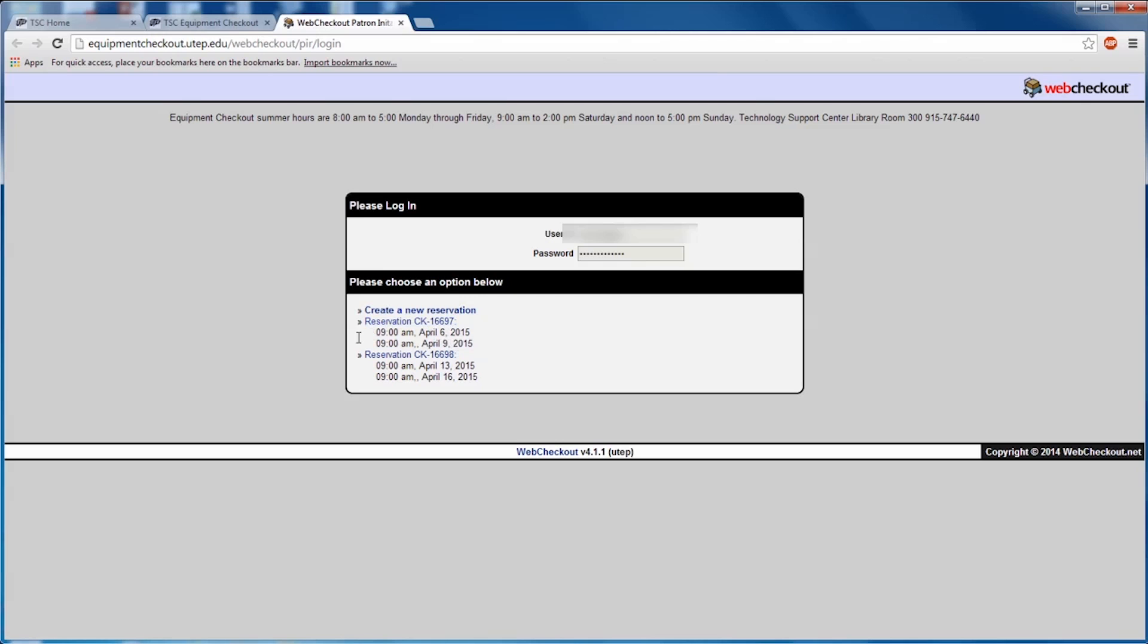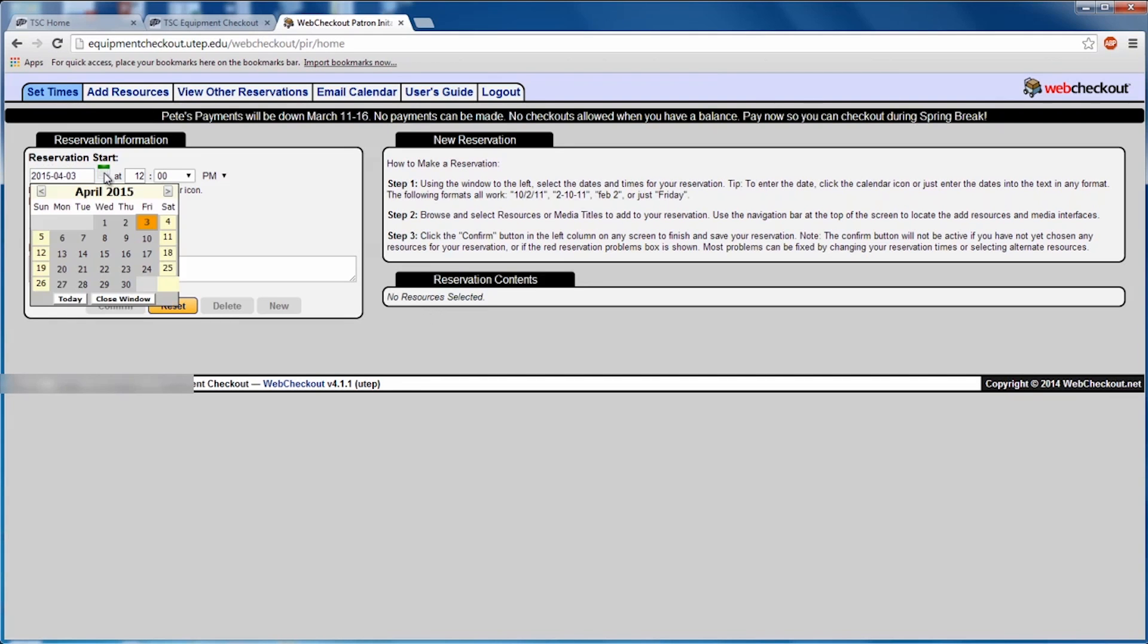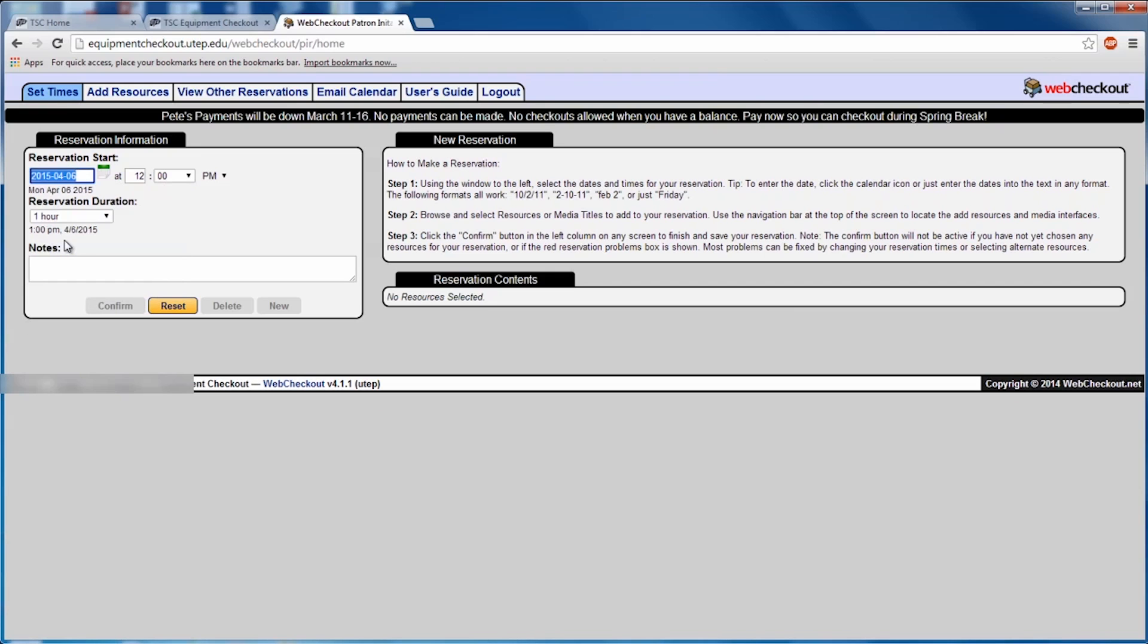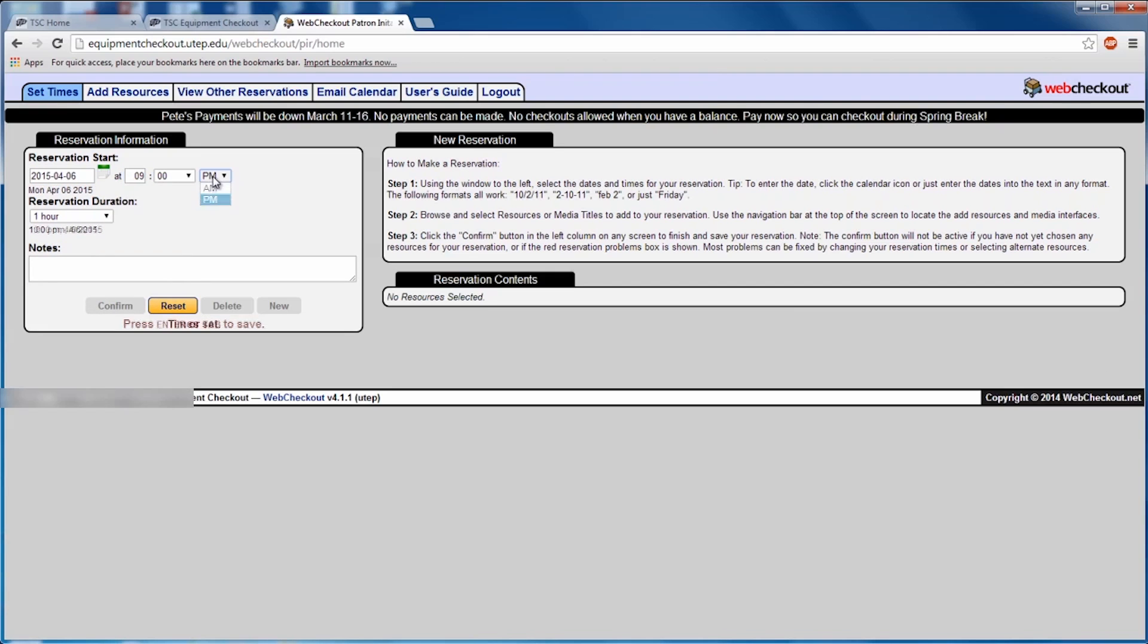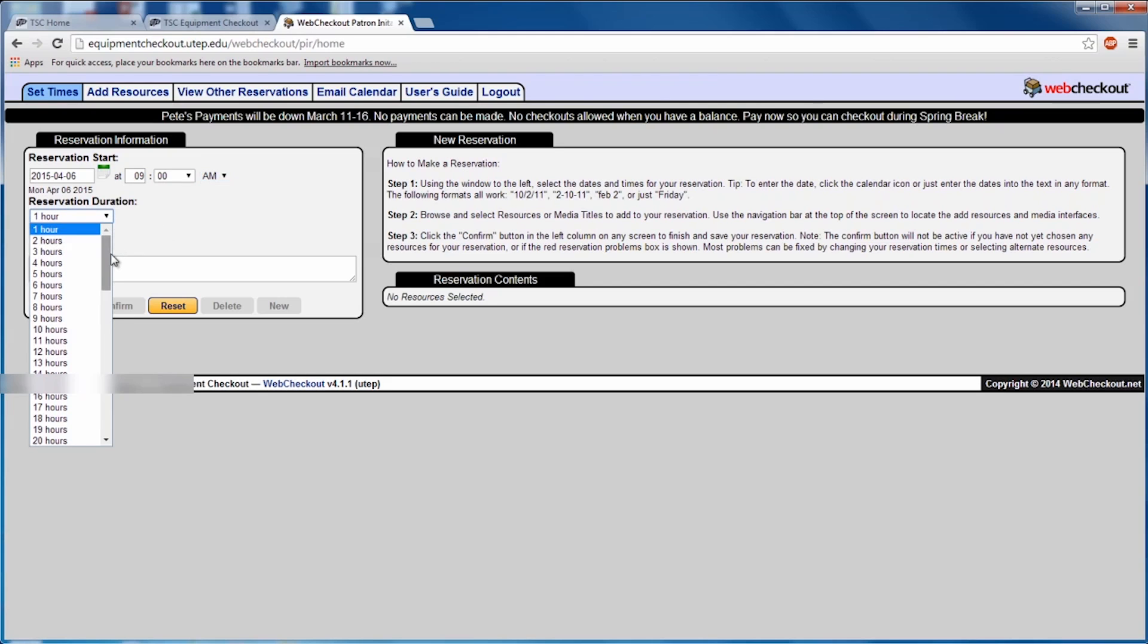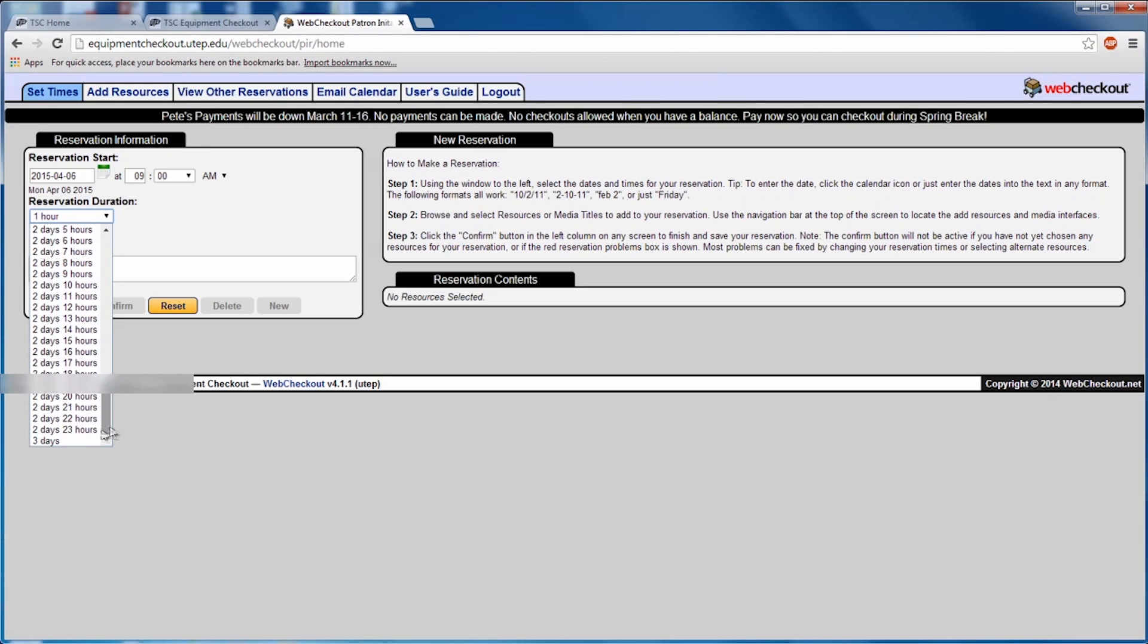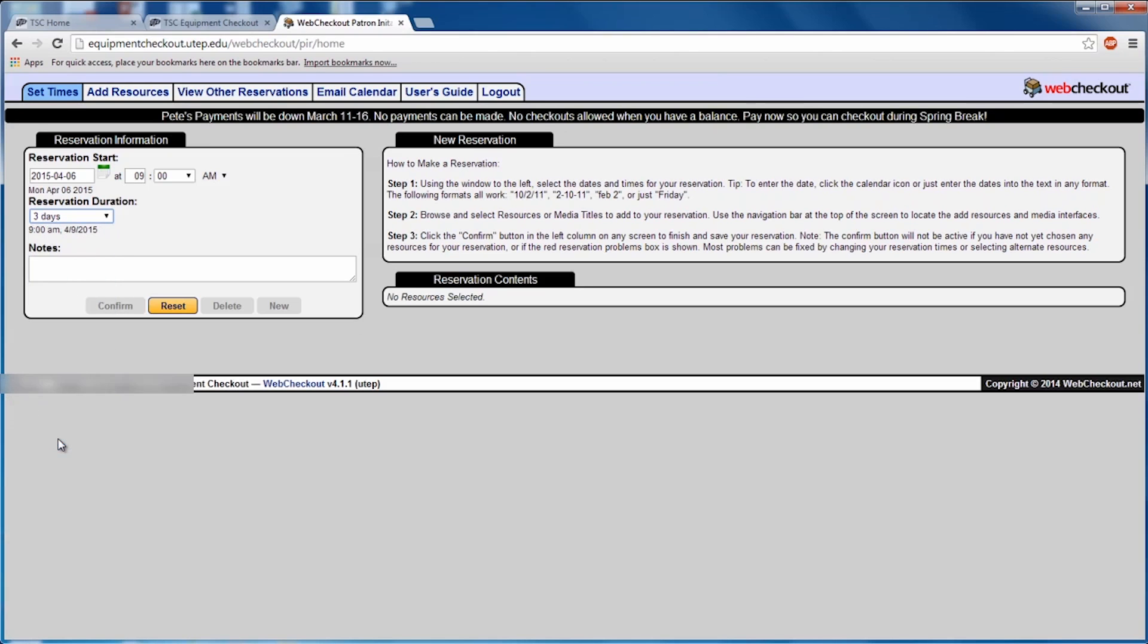We're going to go ahead and make a new reservation, and it's going to bring us to this tab. You'll need to enter the day and time for your reservation, as well as how long you're going to be renting the item. When selecting the duration for the item you're reserving, keep in mind the amount of time you're allowed for each item. Like a laptop, for example, I know I can reserve for three days.